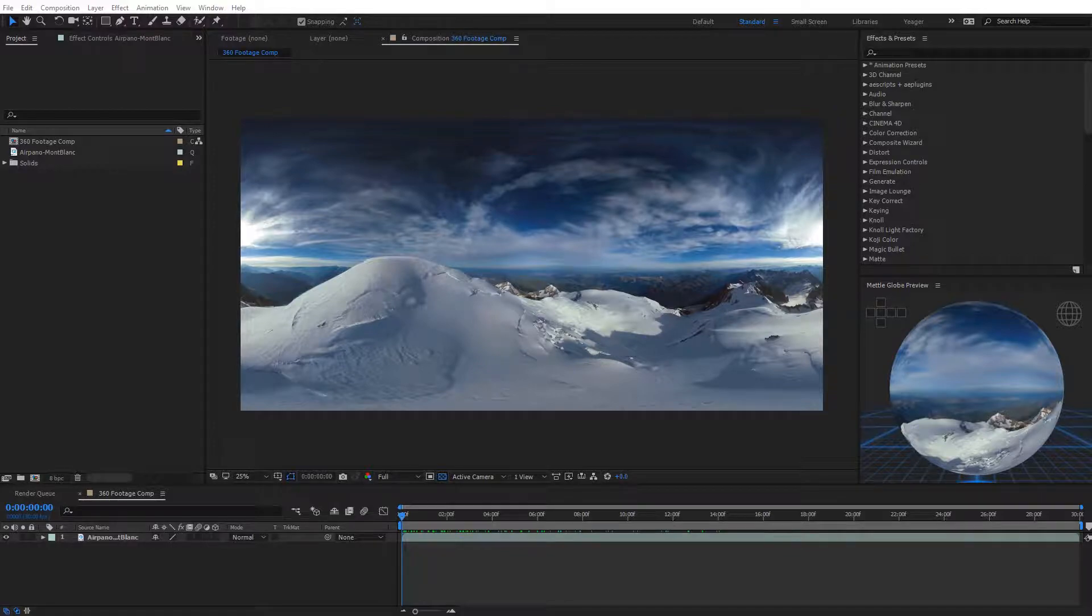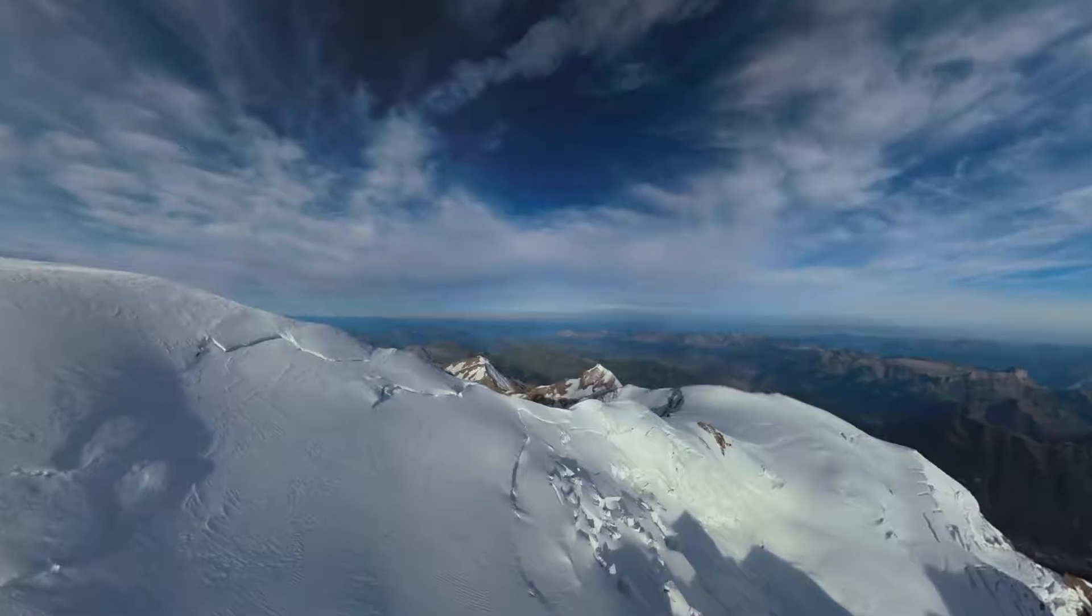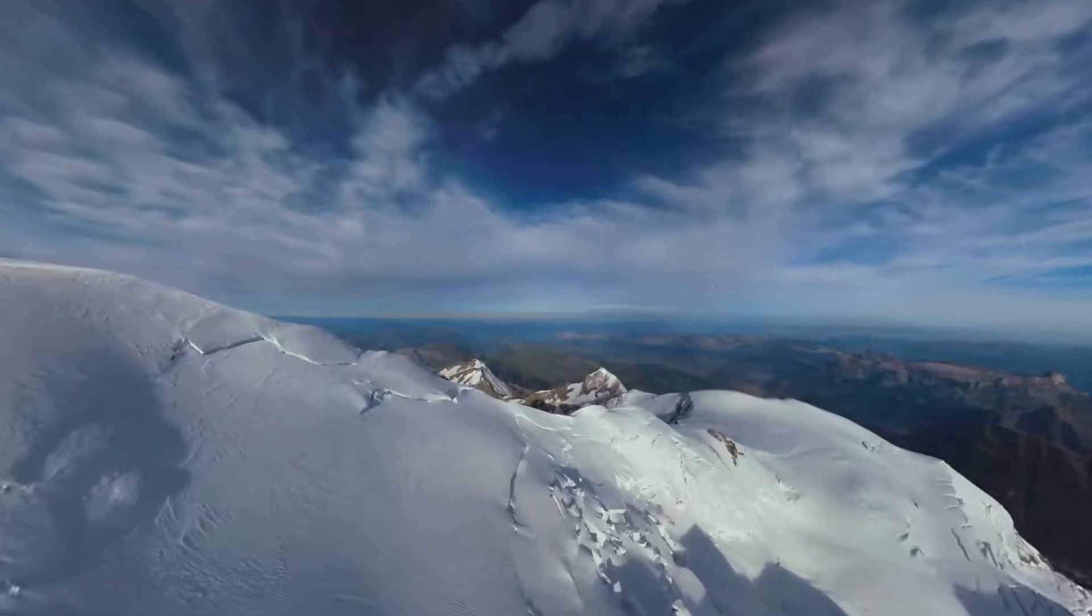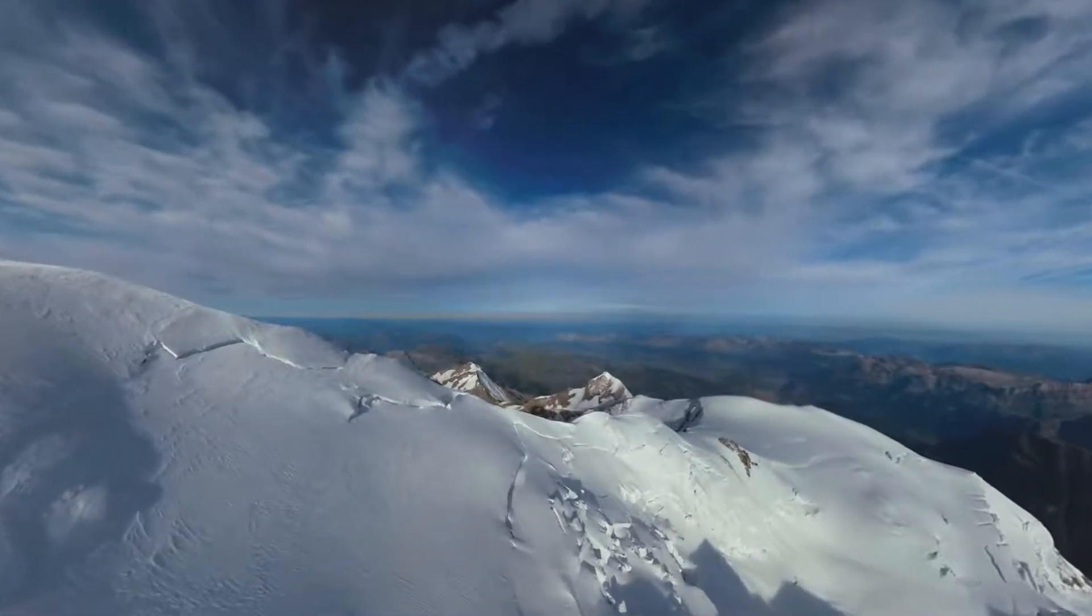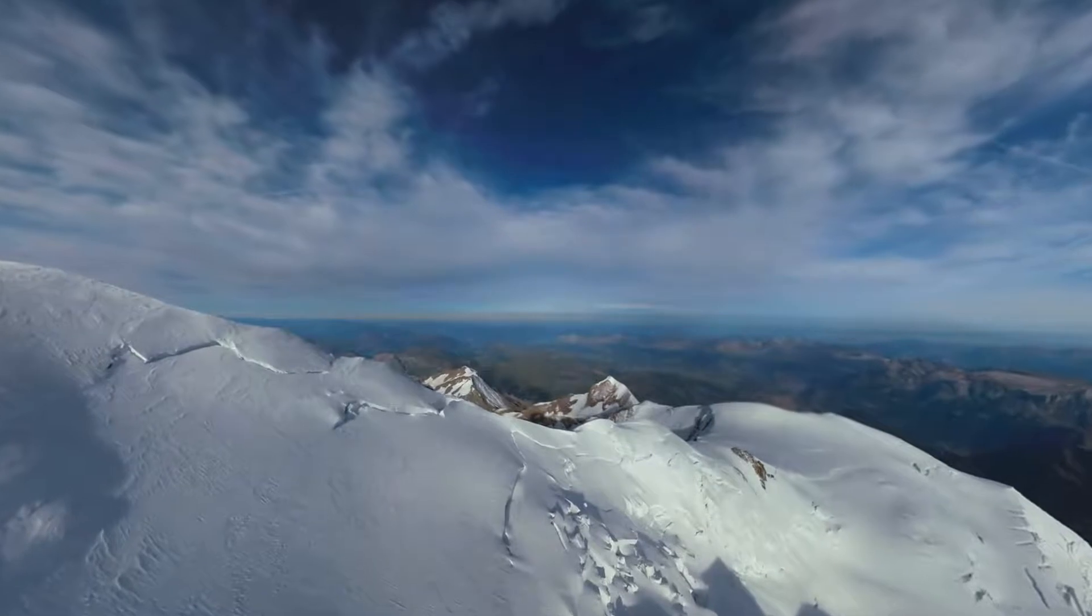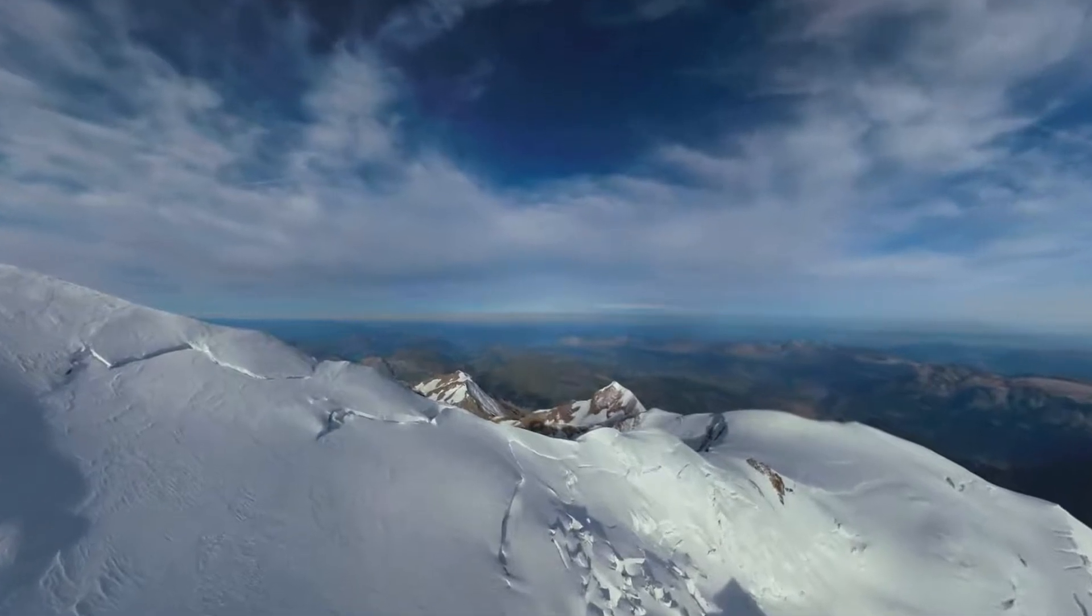Hey guys, this is Charles Jager with Metal. In this tutorial we're going to be taking a look at the Mobius Transform Effect as part of Mantra VR.